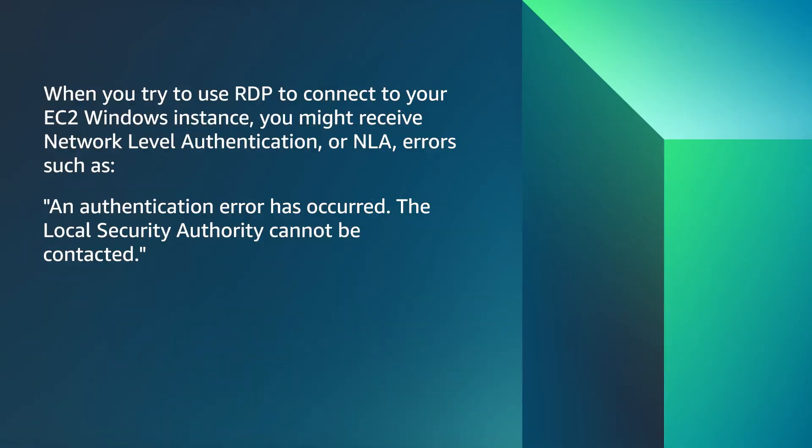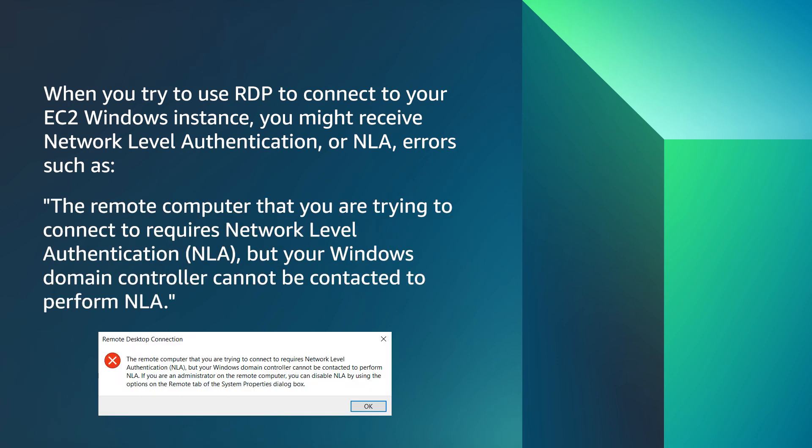When you try to use RDP to connect to your EC2 Windows instance, you might receive network-level authentication, or NLA errors, such as an authentication error has occurred, the local security authority cannot be contacted, or the remote computer that you are trying to connect to requires network-level authentication, but your Windows Domain Controller cannot be contacted to perform NLA.